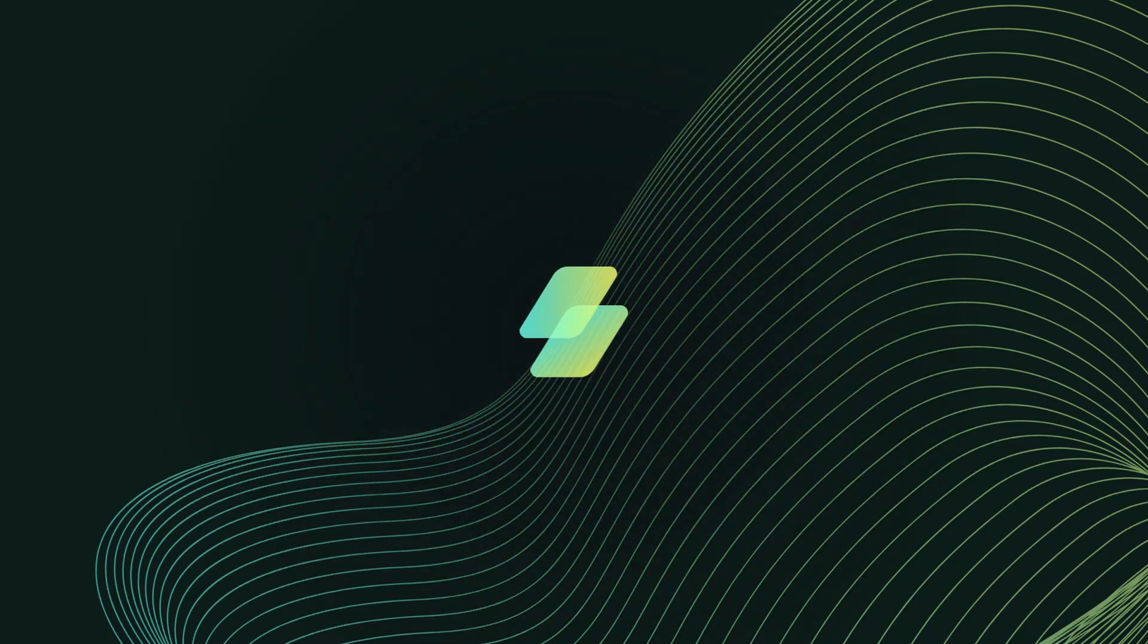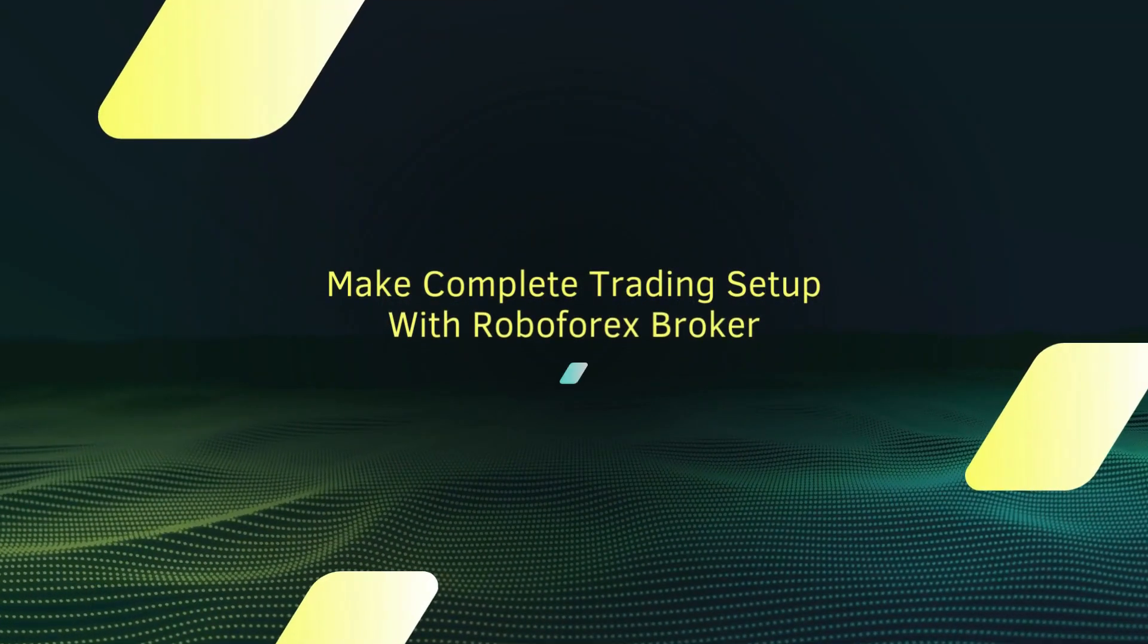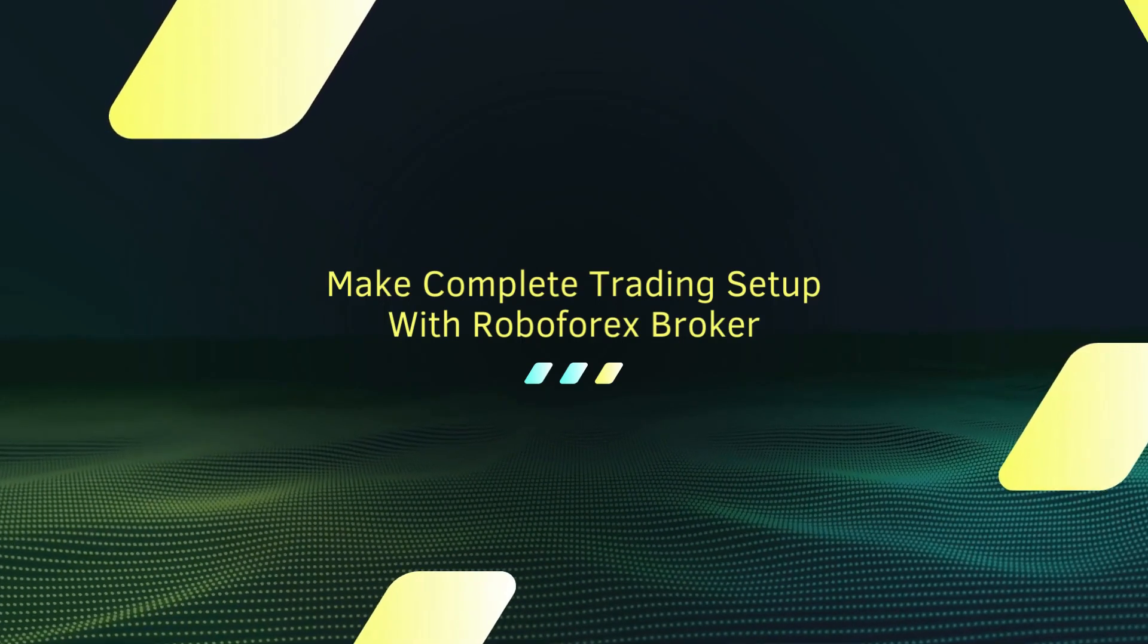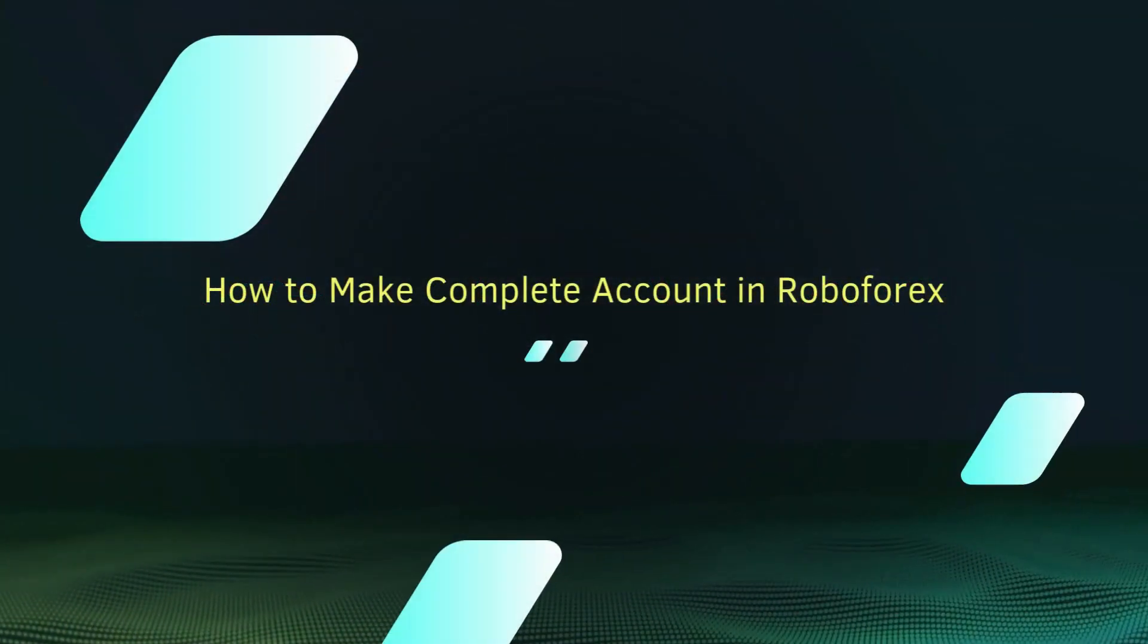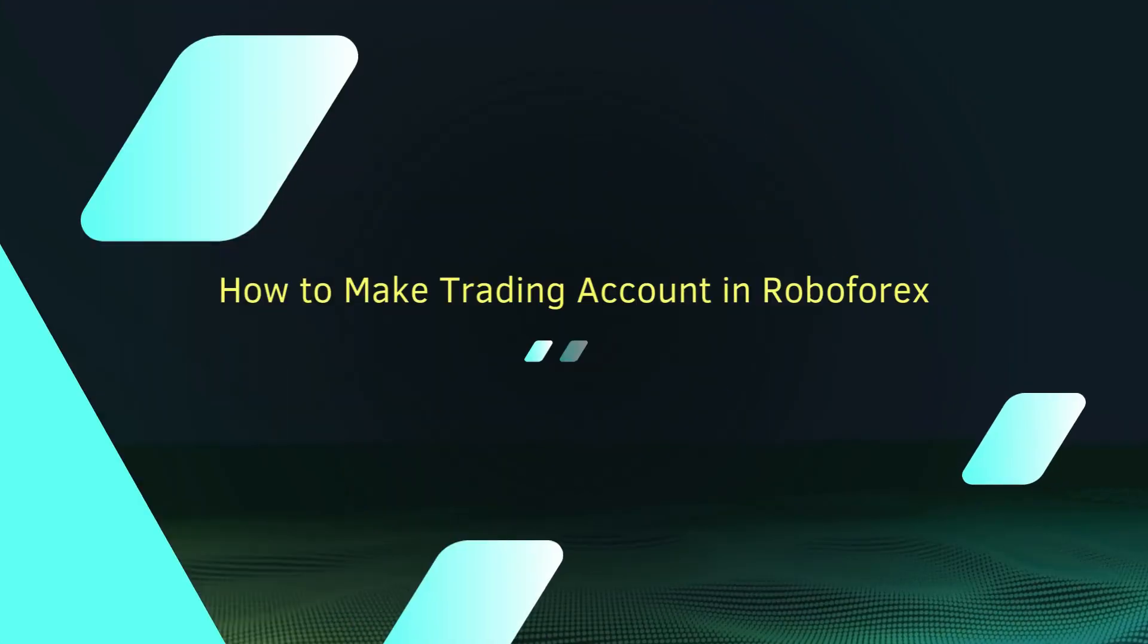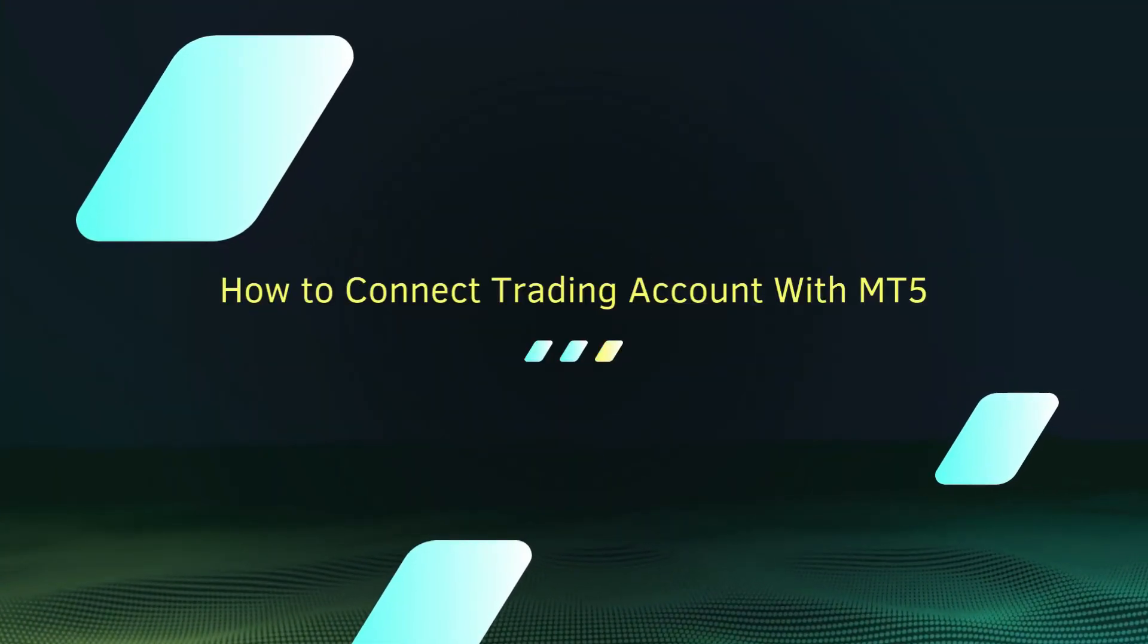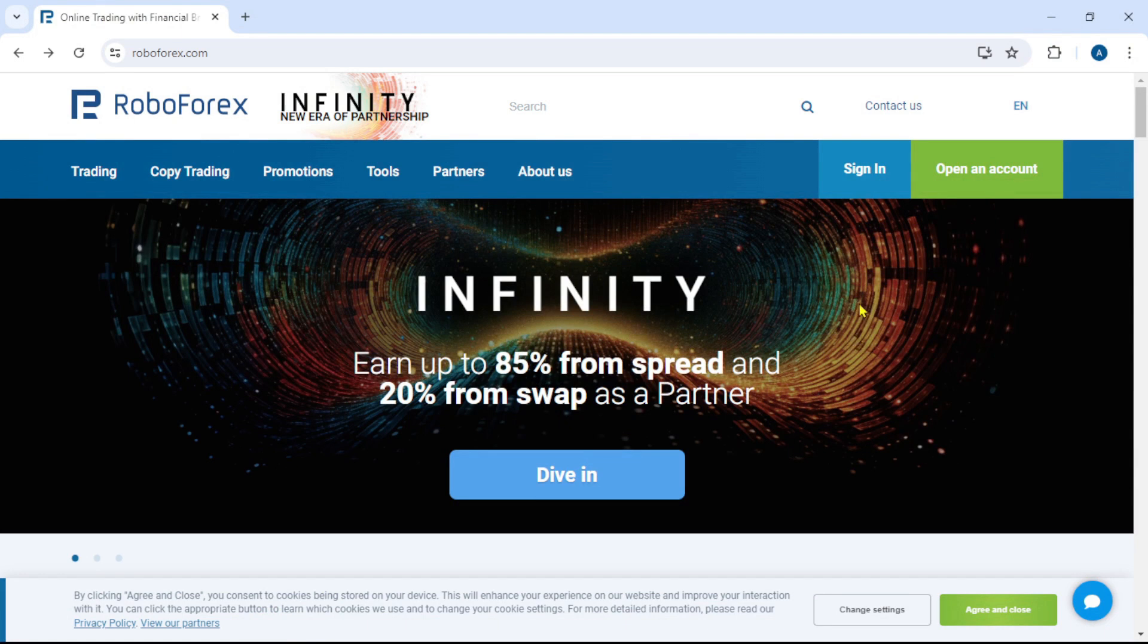Hi traders, welcome back to my YouTube channel. In today's video, we are going to make a complete trading setup with RoboForex broker and MT5. As a beginner trader, first we'll create an account in RoboForex, then we'll make an MT5 real trading account, and then we connect the trading account with MT5. So let's dive in and start making full trading setup.